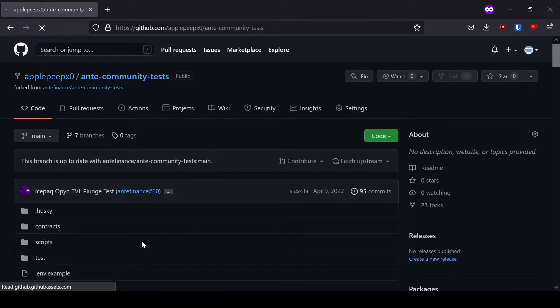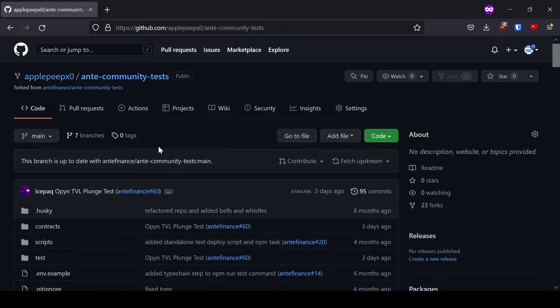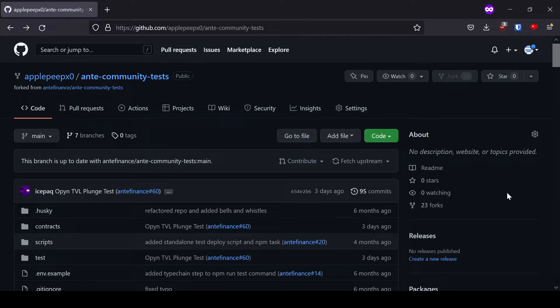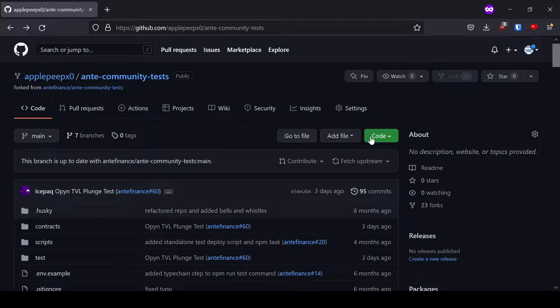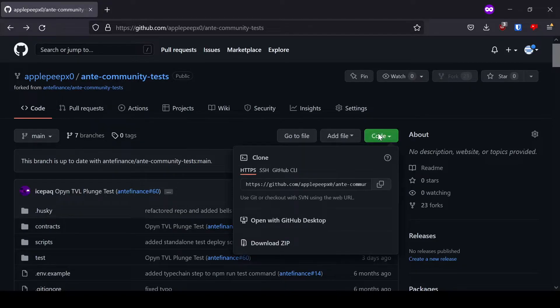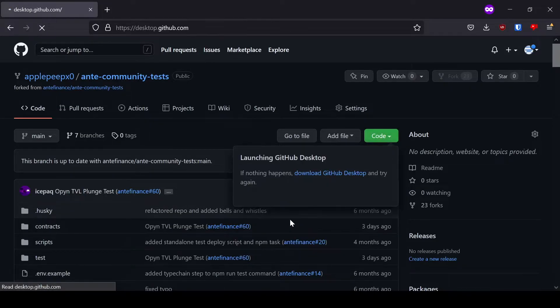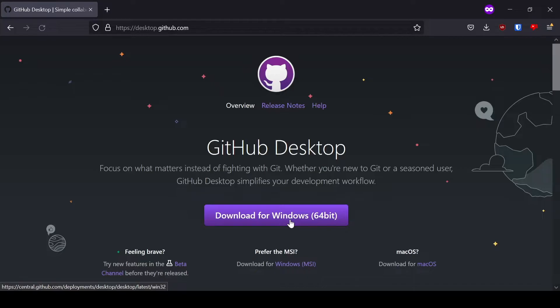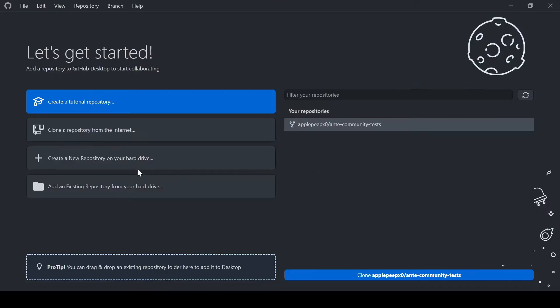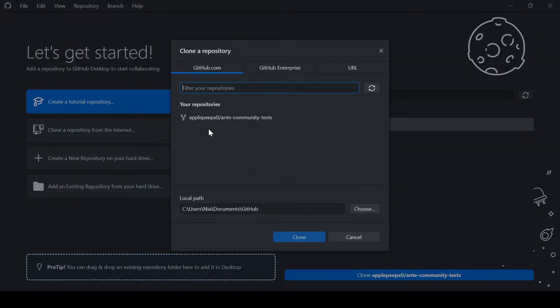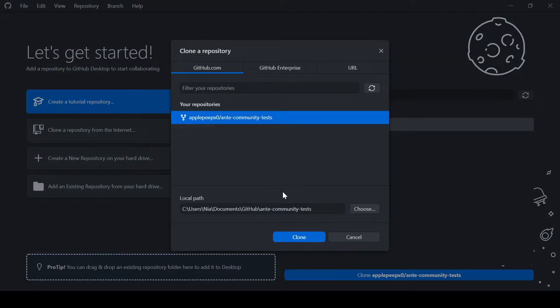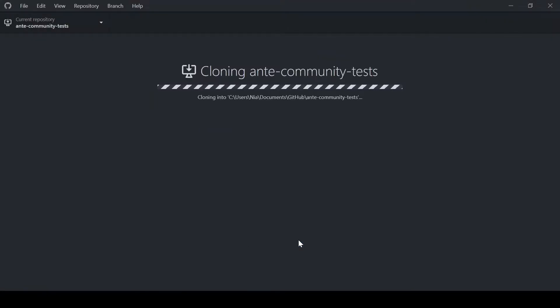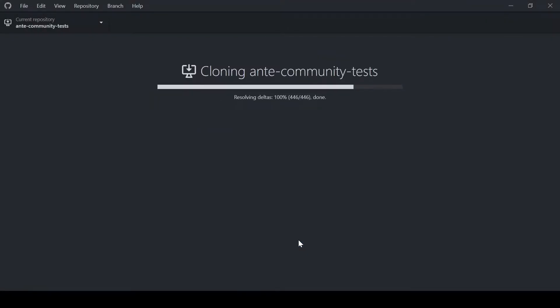Once the repository has been forked, we can copy that into our desktop by going to Code and clicking Open with GitHub Desktop. Once that is opened, clone the repository and put it into the documents GitHub folder.